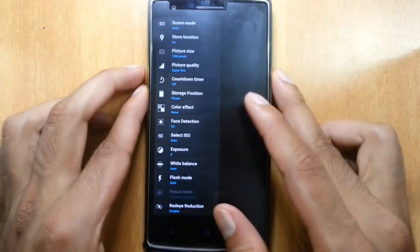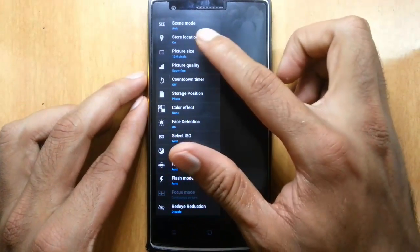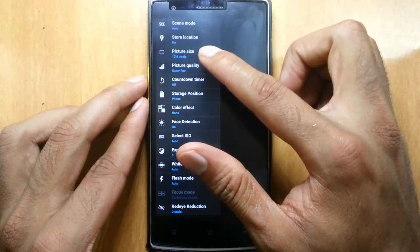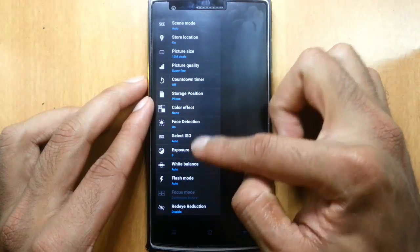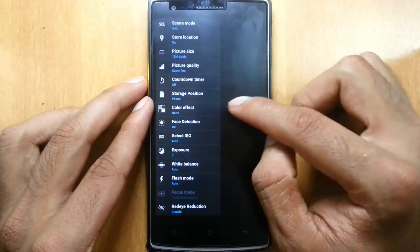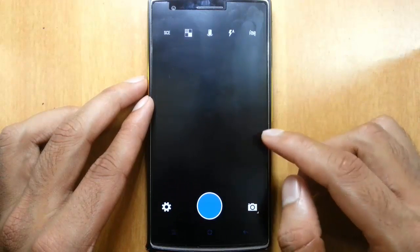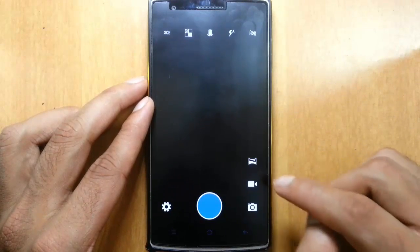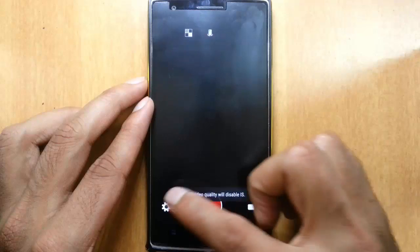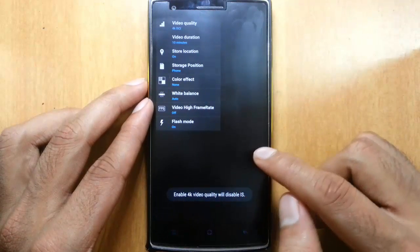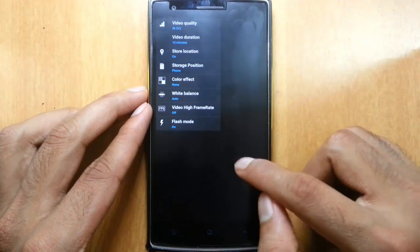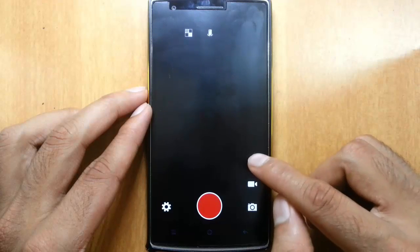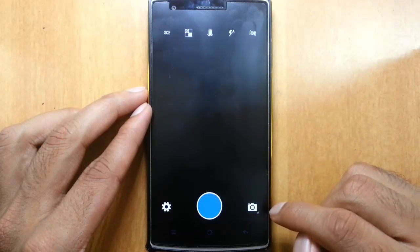Like if you go to the settings menu, you can find all these settings. Scene mode, location, this is like a lot of features included in this camera application. And if you go to the video mode, you can get these applications as well. And there is panorama feature.